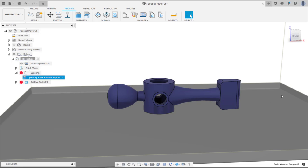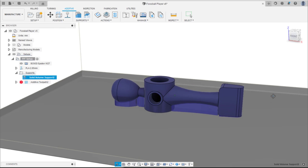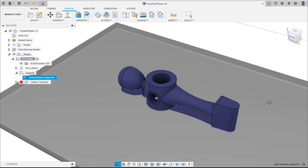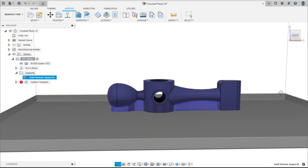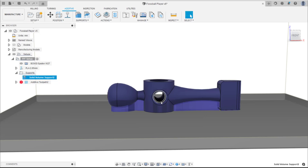Clicking OK will create a preview of that support structure. This looks good, but those horizontal holes will also need to be supported.